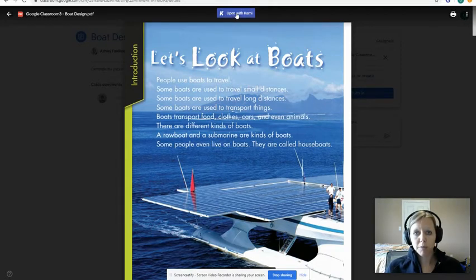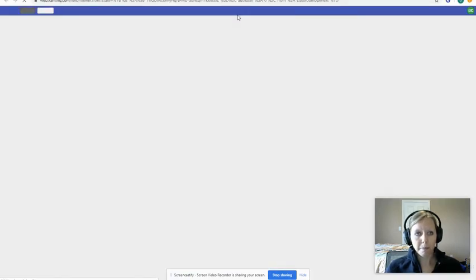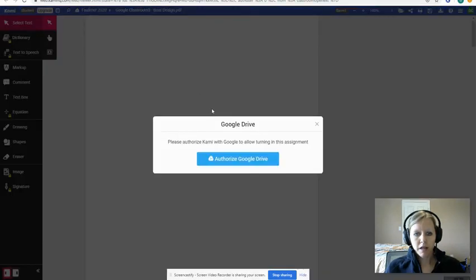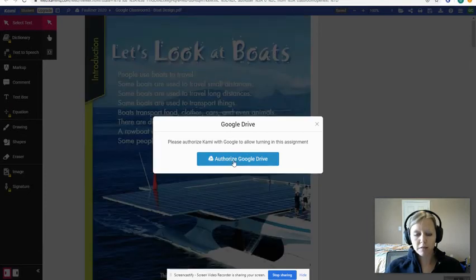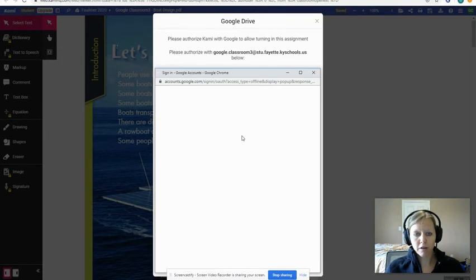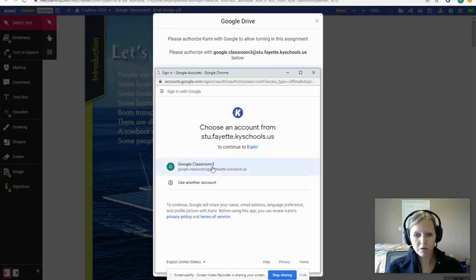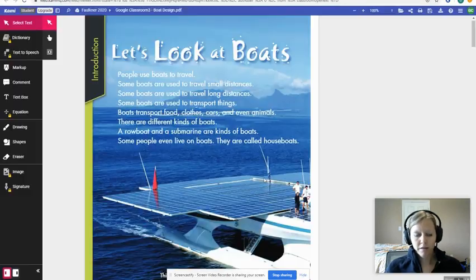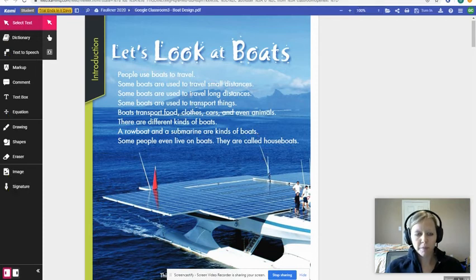Make sure you click the purple button at the top that says 'Open with Kami.' It confirms you're a student, and then you'll need to authorize Google Drive — that allows it to keep everything saved in Drive. You may have to log in again, which is okay. Allow all of that. You only have to do this the very first time.